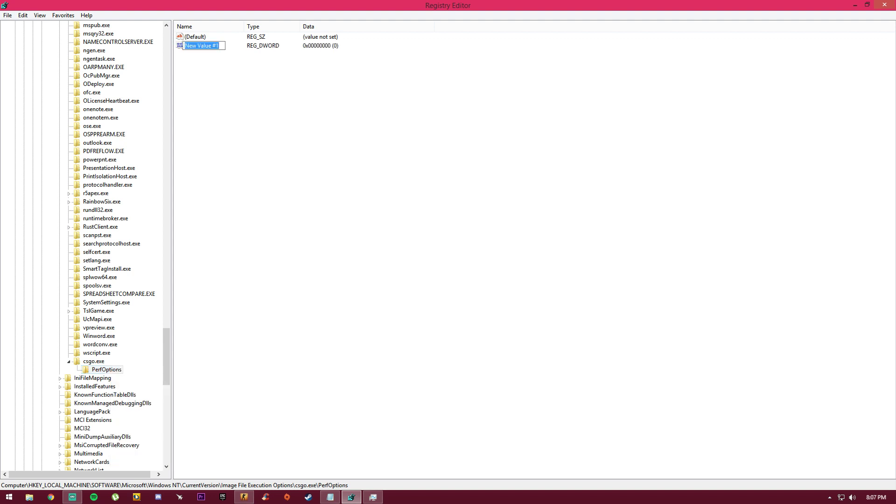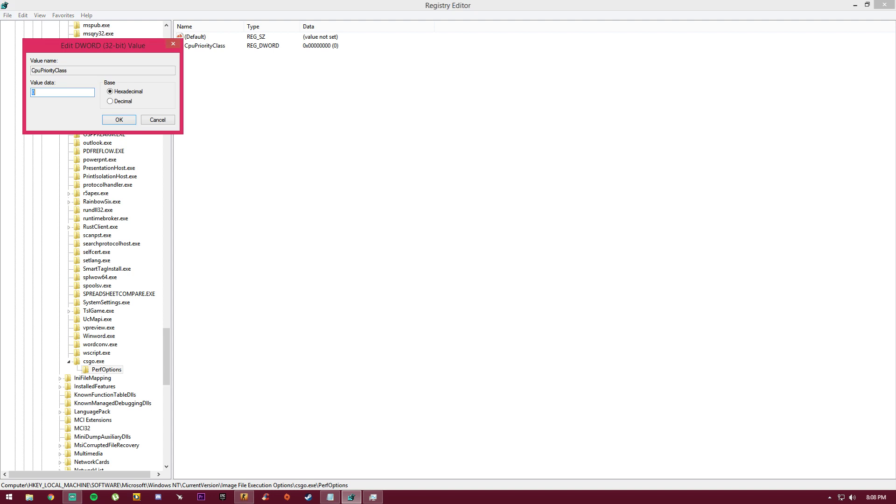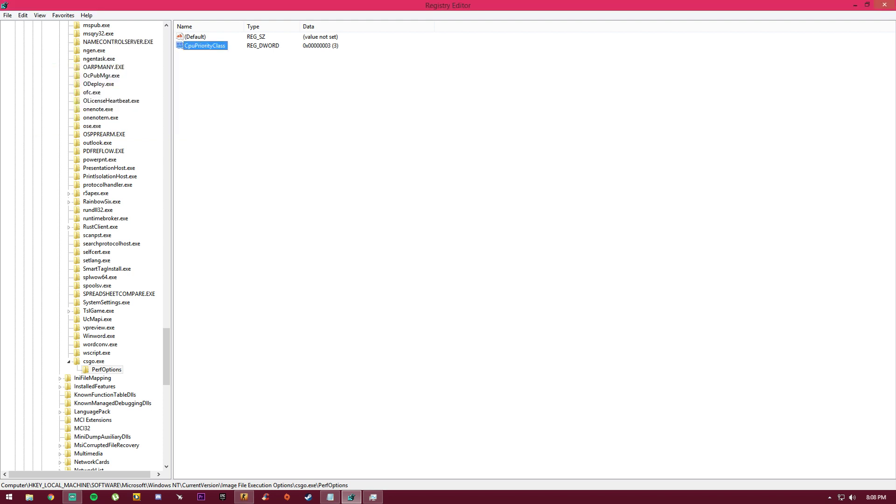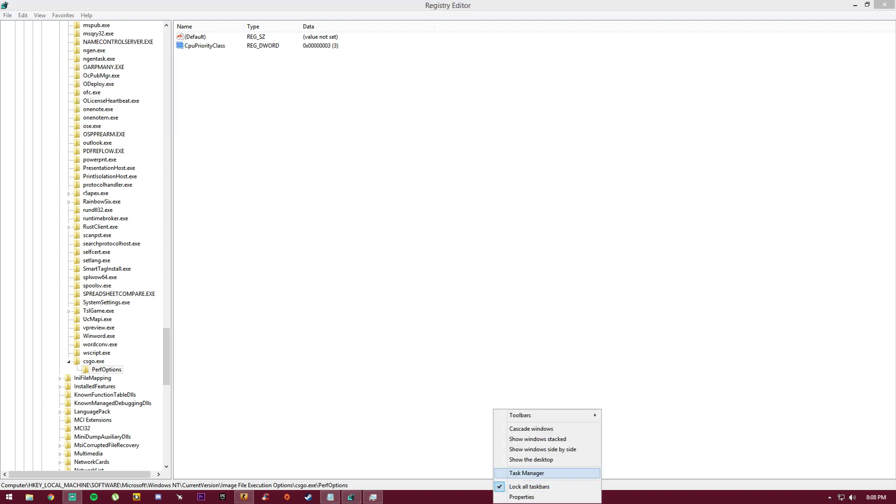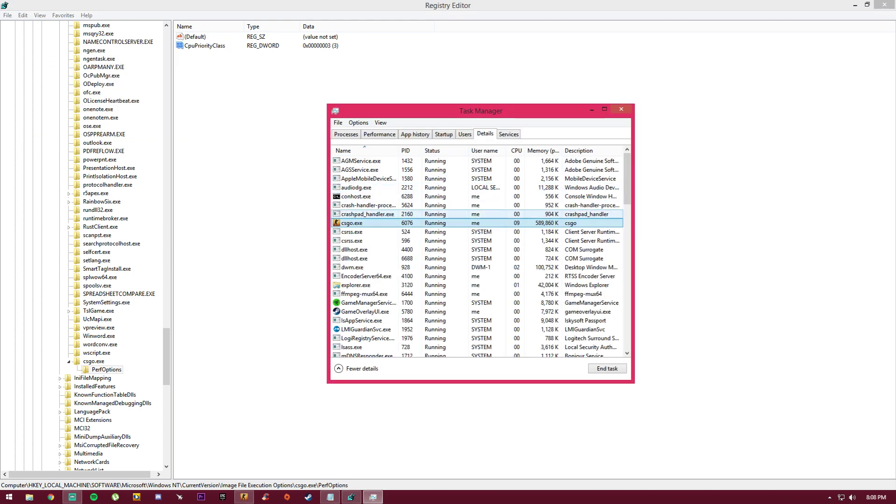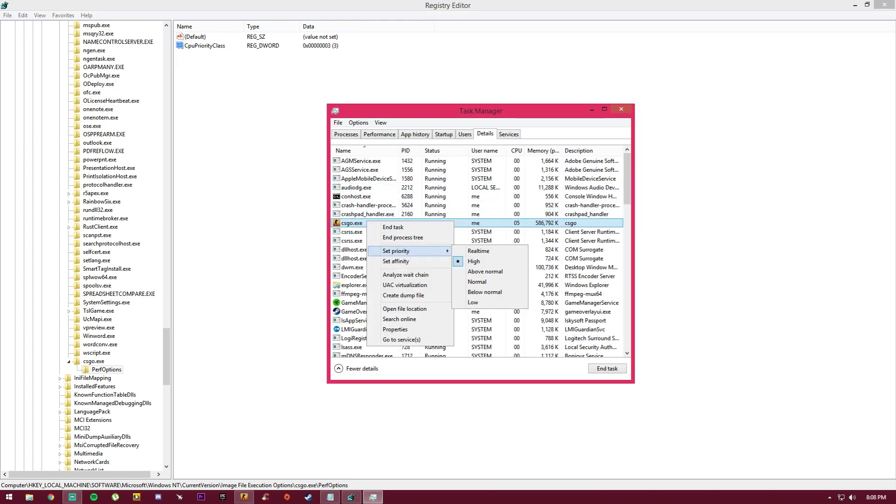Click on New, click on DWORD 32-bit, and type in CPUPriorityClass. Now click on that, double click on that, and set this to number 3. Make sure it's set to decimal and then click OK. As you can see, CS:GO right now is set to high.